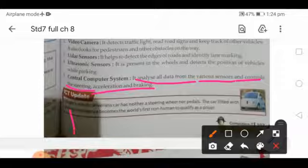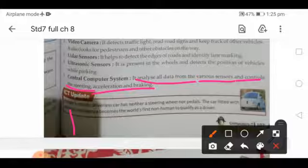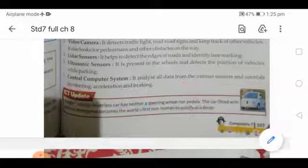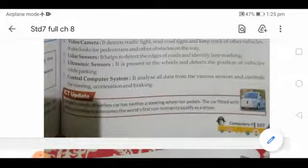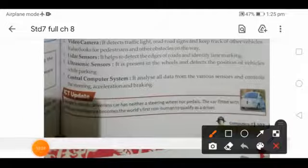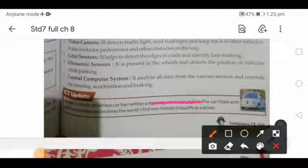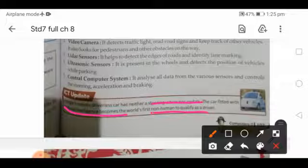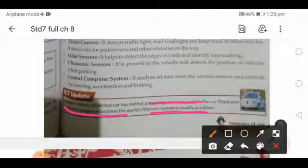As an ICT update example: Google's robotic driverless car has neither a steering wheel nor pedals. The car fitted with artificial intelligence became the world's first non-human to qualify as a driver. You only need to provide the destination, and it drives automatically.